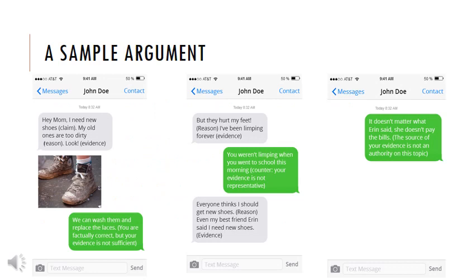Here you can see an example of a very simple, everyday argument that someone might have with their mother about why they need new shoes. As you can see, there's evidence, there's a claim, there are reasons, and there's a response to those reasons from the mother — statements about why the evidence is not representative or not persuasive. This is just an example of a basic argument to show you that this is something you engage in every day.